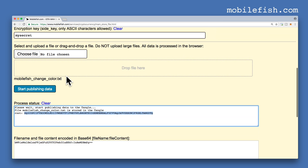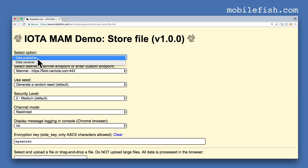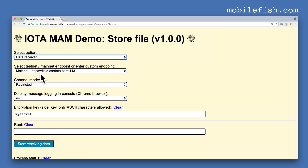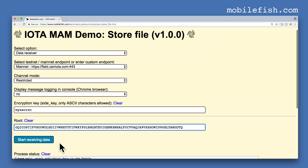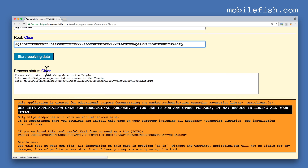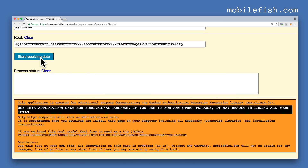Copy the root. Now select option Data Receiver. Use the same mainnet endpoint. Select Channel Mode Restricted. Do not display message logging in the console. The encryption key is MySecret. Paste the copied root. Press the clear button, then press the button Start Receiving Data.